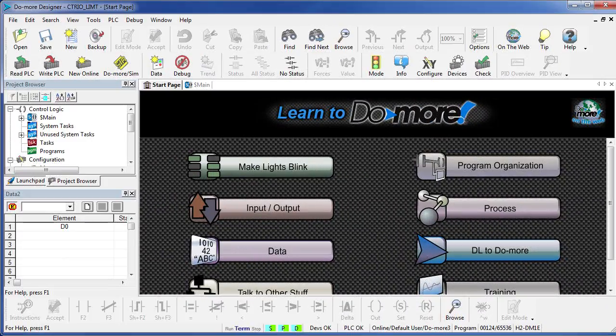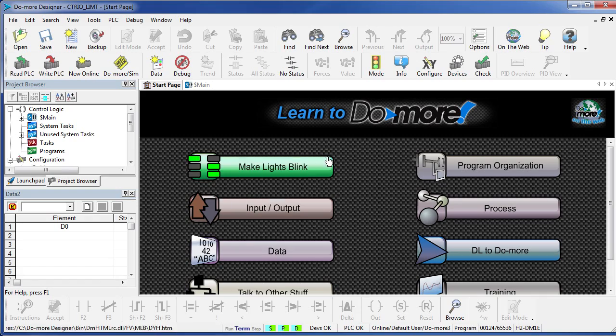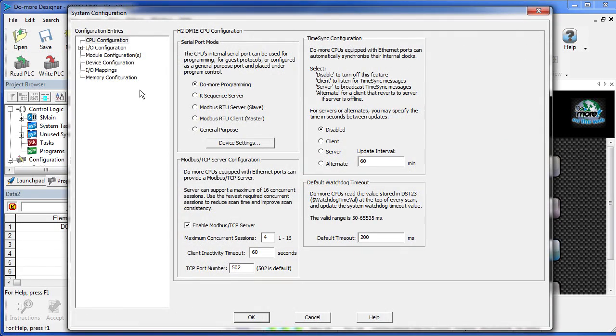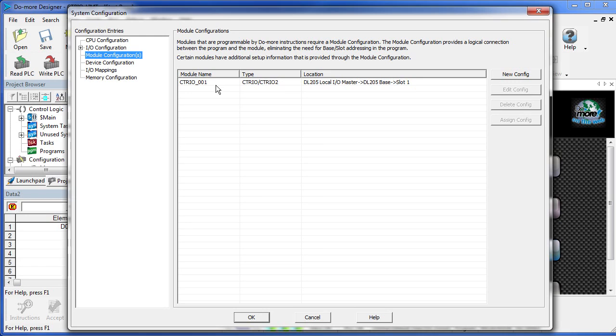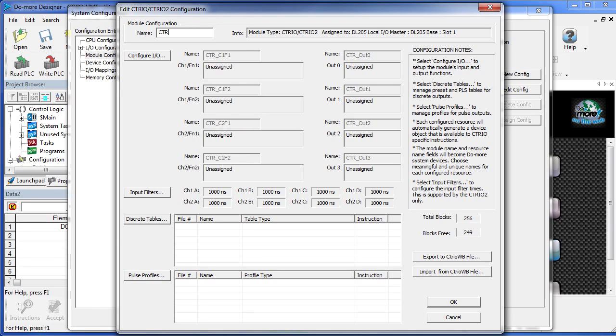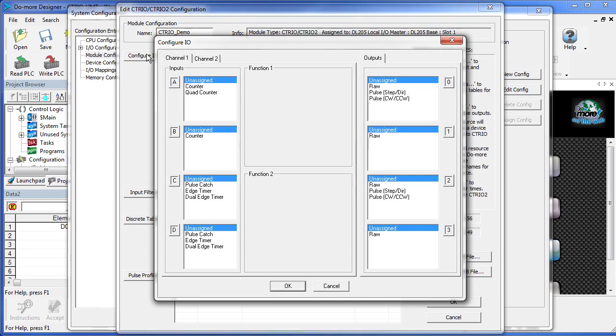To do this, we need to modify the module configuration. We go to our module configuration and select our module – we only have one in the rack. Let's give it a name and configure the I/O.